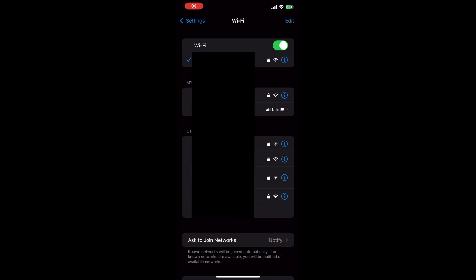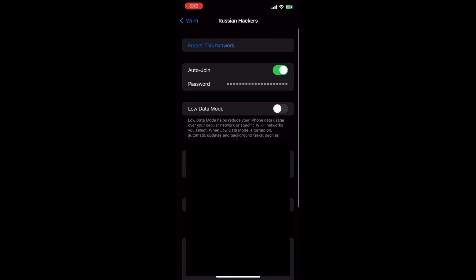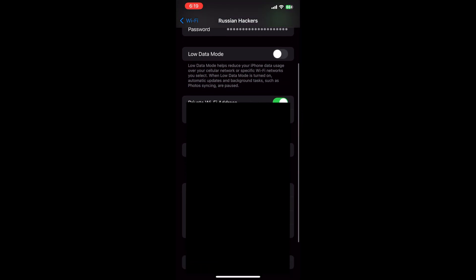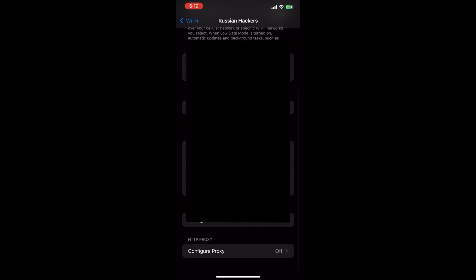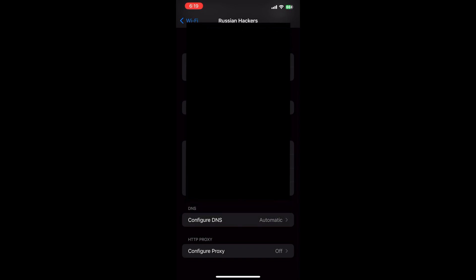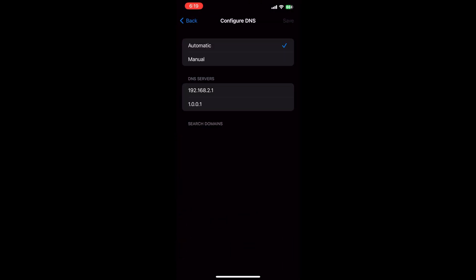On your phone, open settings. Go to wifi. Now tap on the info button next to your wifi network. Scroll down and you will see a setting called configure DNS.